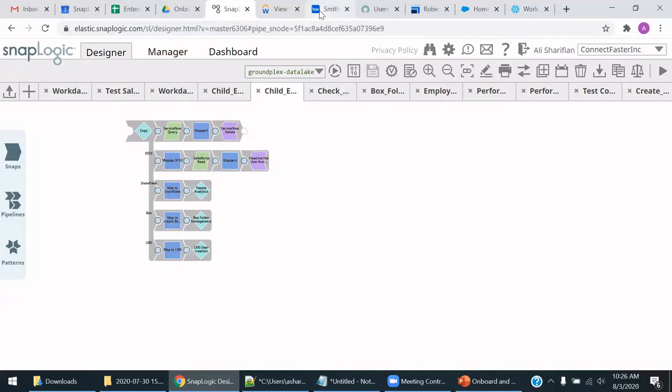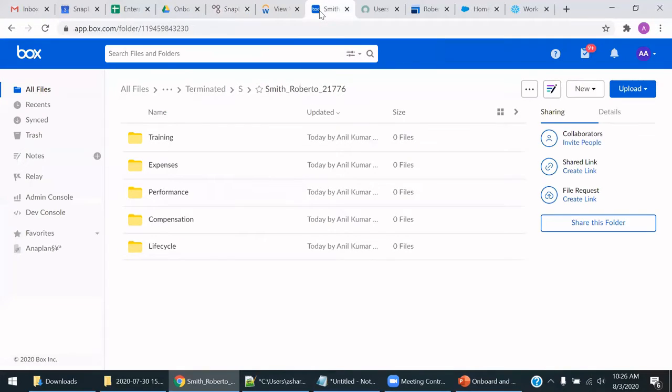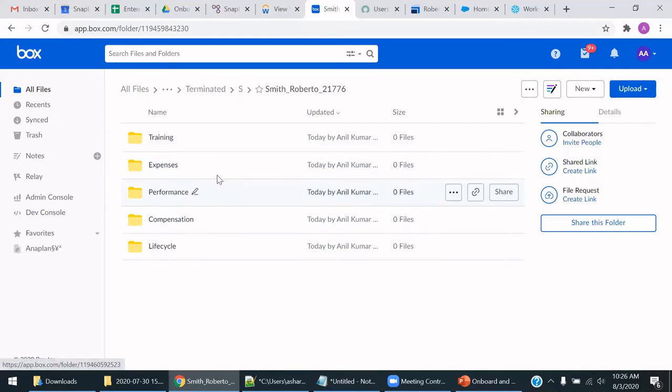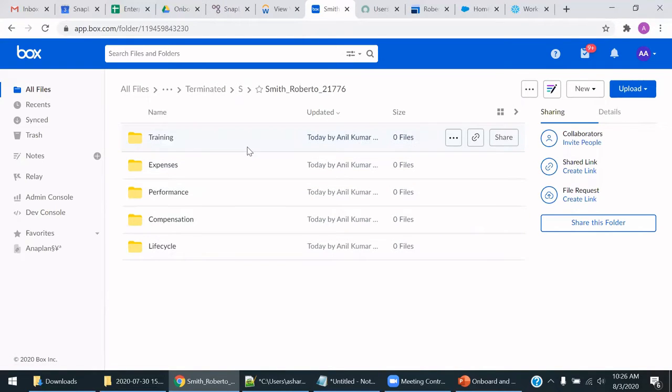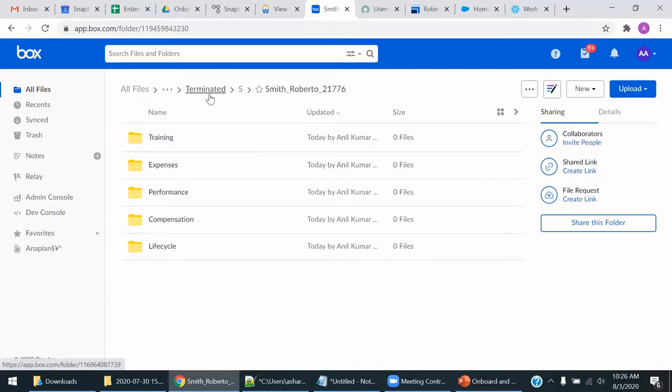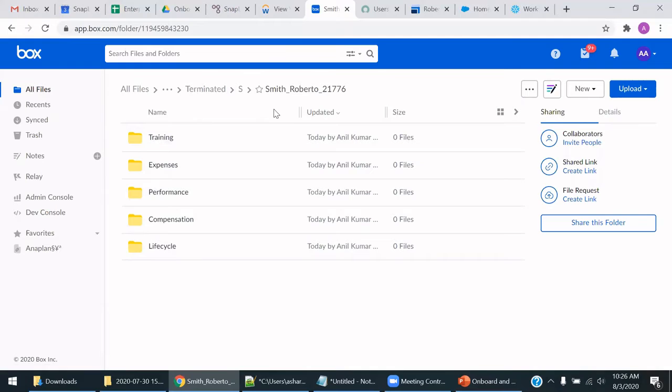So just checking Box, we'll go there first. As we can see, previously, Roberto Smith's folder structure used to be in an active location. Now they have been moved to terminated. And this has been done via the SnapLogic pipeline. It was done automatically.